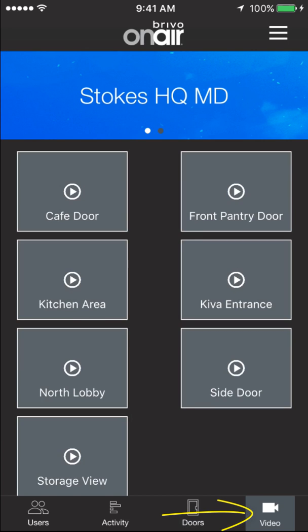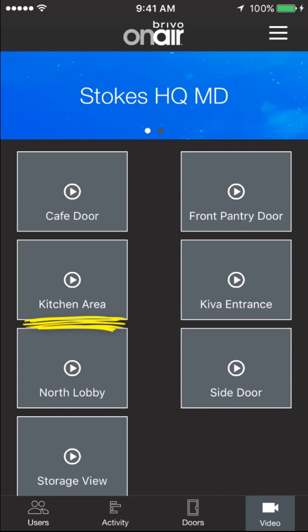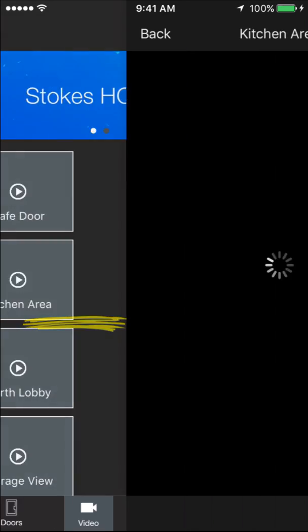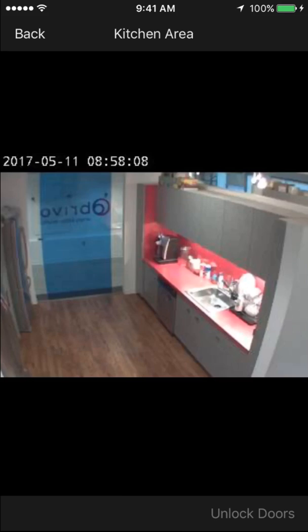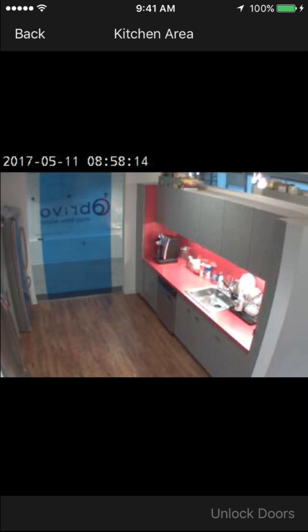Next, I'm going to go to Video. From here I'm going to click on Kitchen Area. Now I can see live video as to what's going on in our kitchen area, and again, I can do this from anywhere I am in the world.